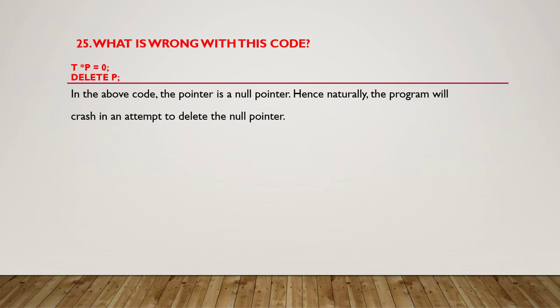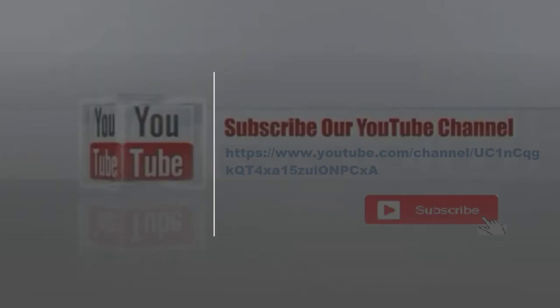For more interesting questions like this, please subscribe to our channel by clicking the subscribe button and bell icon. Thank you.